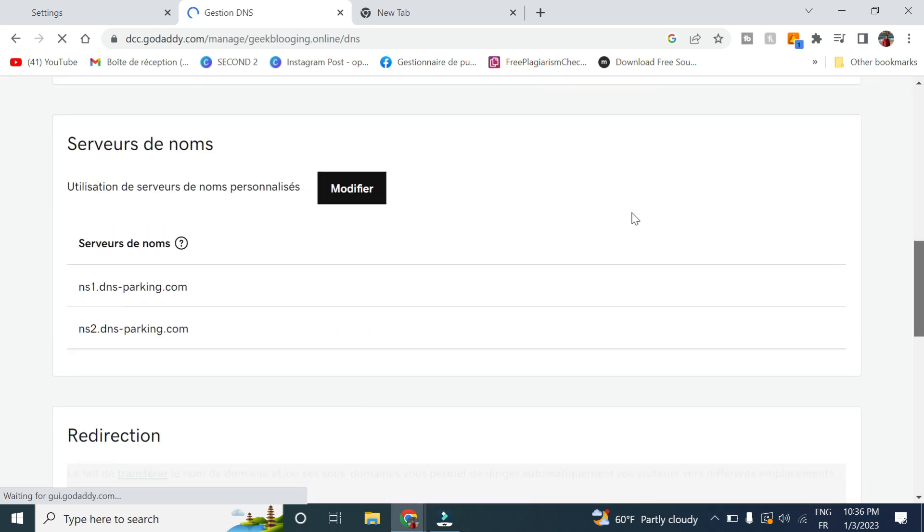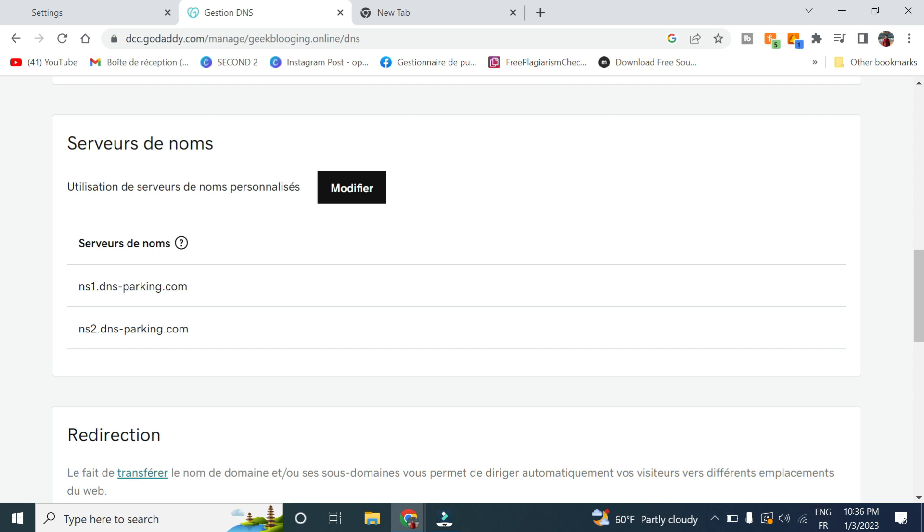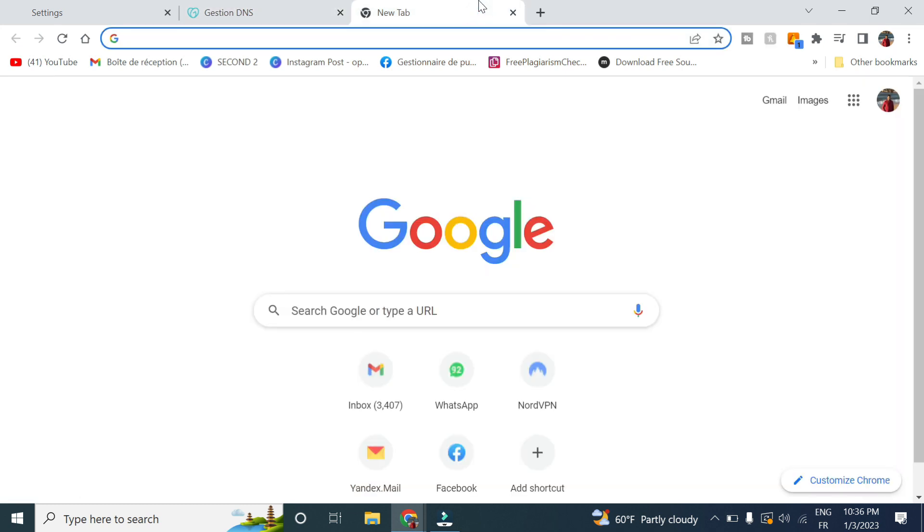You scroll down here in server names and you change the server names to the one of Hostinger, which is these ones here. Mine is already changed. You will see that the server name are from GoDaddy and you will change it to Hostinger.